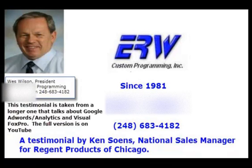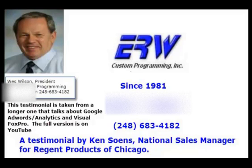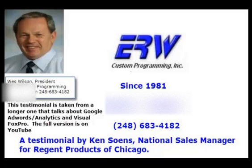This is Ken Soins with Regent Products in Chicago. We've been working with ERW Custom Programming for about two years now and they've been an absolute lifesaver. We couldn't have a better relationship if we planned it out. They have been absolutely fantastic in their customer service, responding to our needs and extremely proactive in suggesting ways to improve things. So getting pressure from upper management, I made a decision to look for another company and came upon ERW Custom Programming.